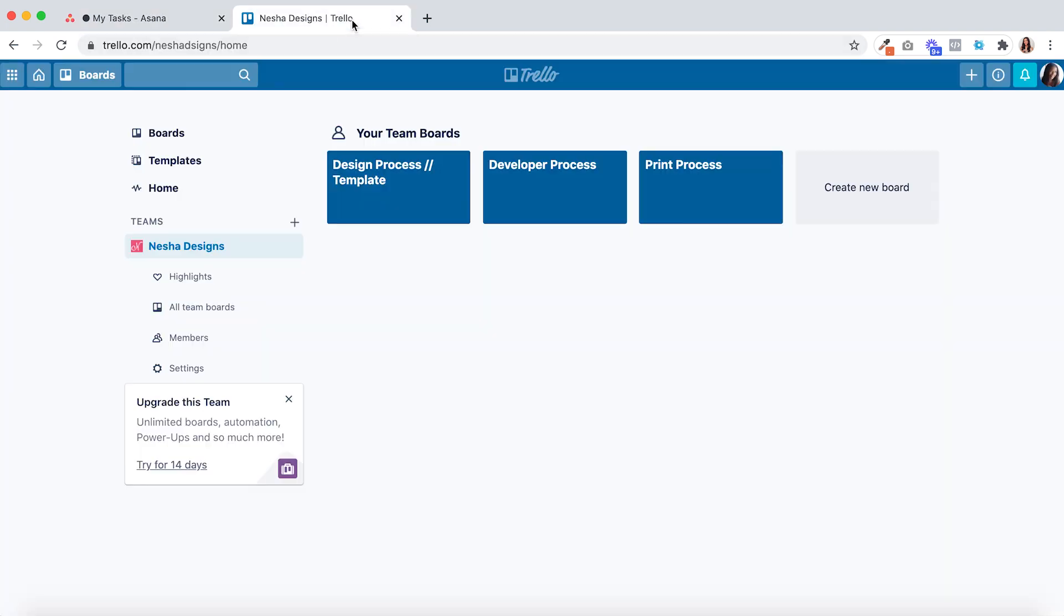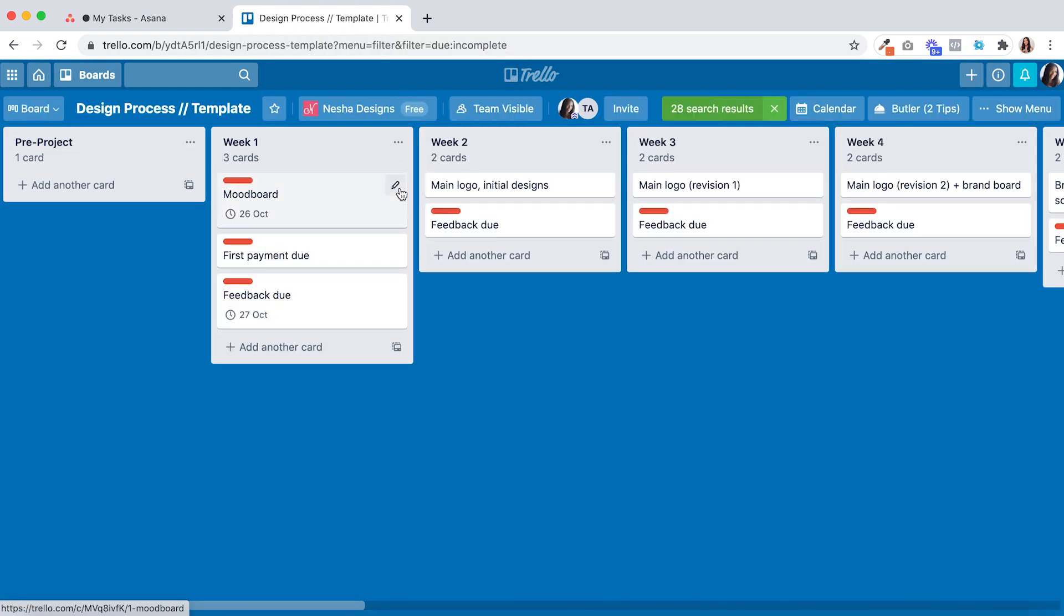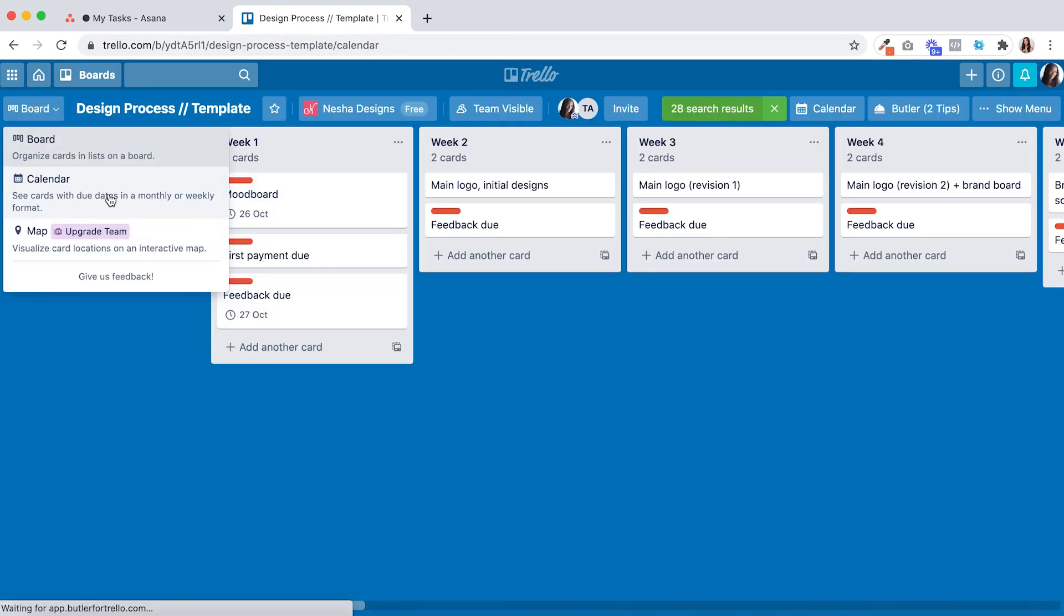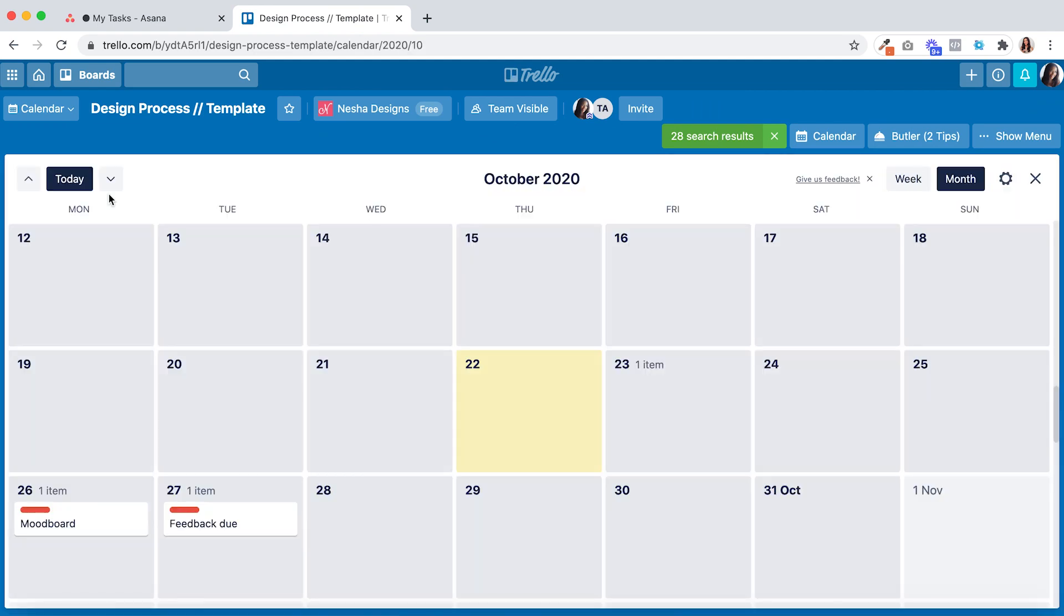Inside of Trello you can view each individual project in a calendar format but there's unfortunately no way to view all of your projects on one calendar page like Asana.